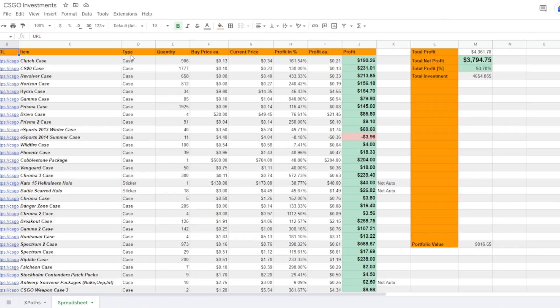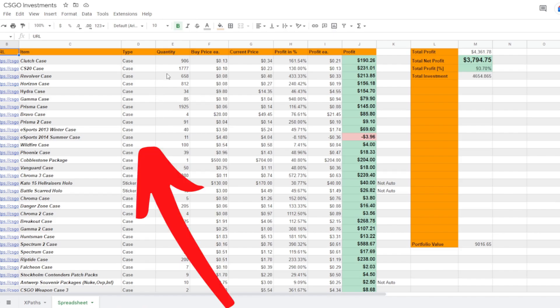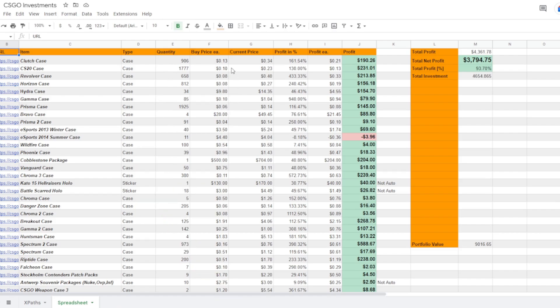Now starting off here we're going to see a significant amount of cases. A lot of these cases are ones that I bought for a rather cheap price as you can see. The profit percent is extremely high, the highest being the Gamma case, but I've only got about 85 of those.